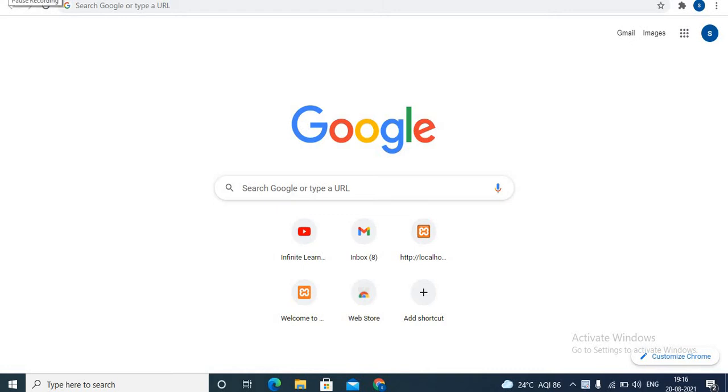Welcome to Infinite Learnopedia channel. In this video, I will share how to draw in Google Docs. If you are new to my channel, hit the red subscribe button. Now, let's begin.